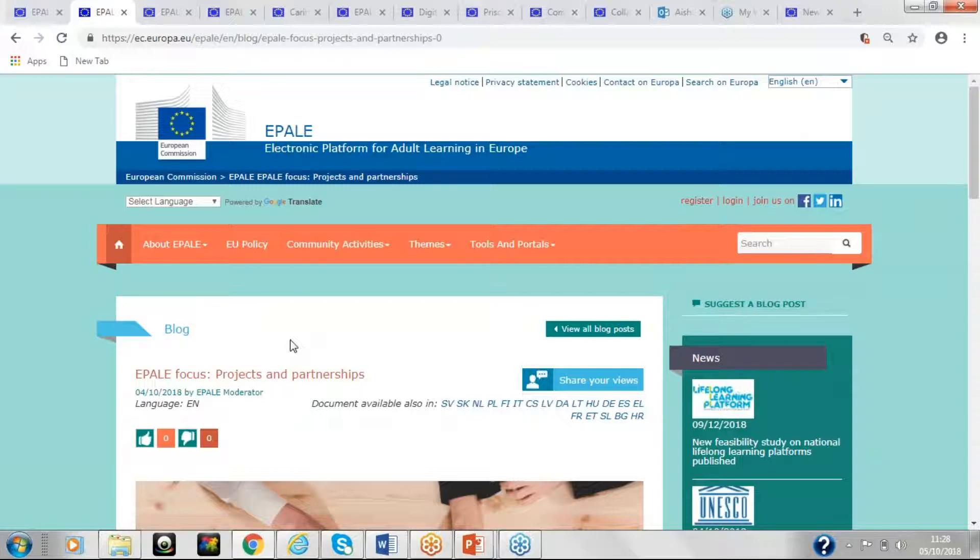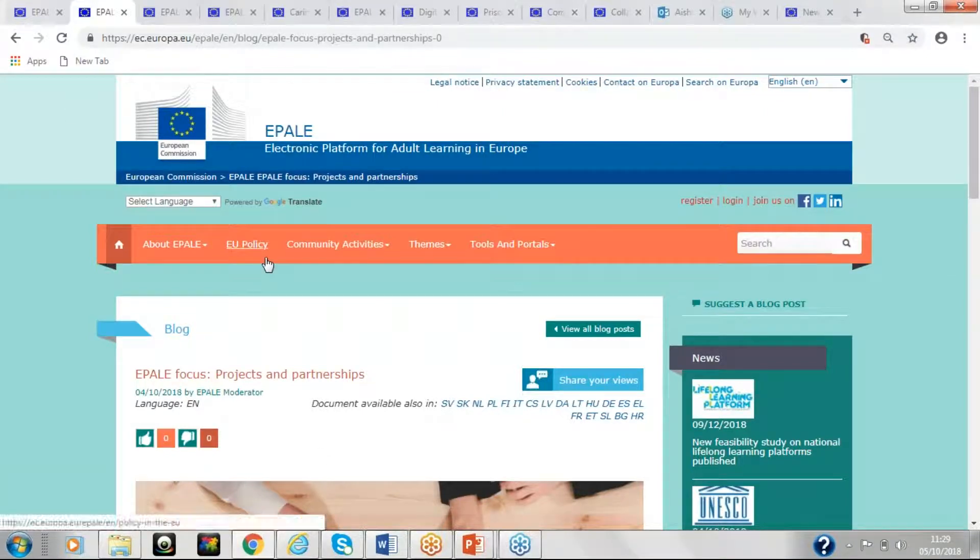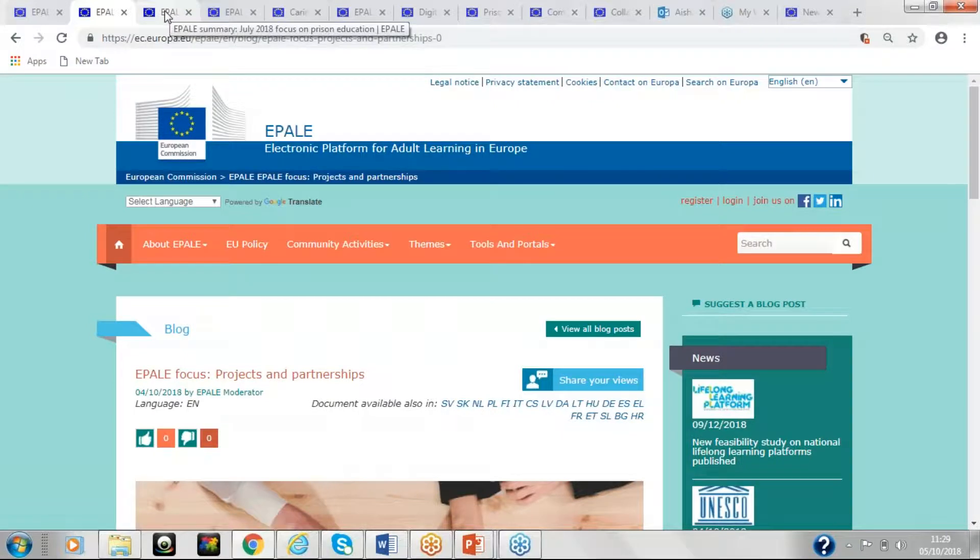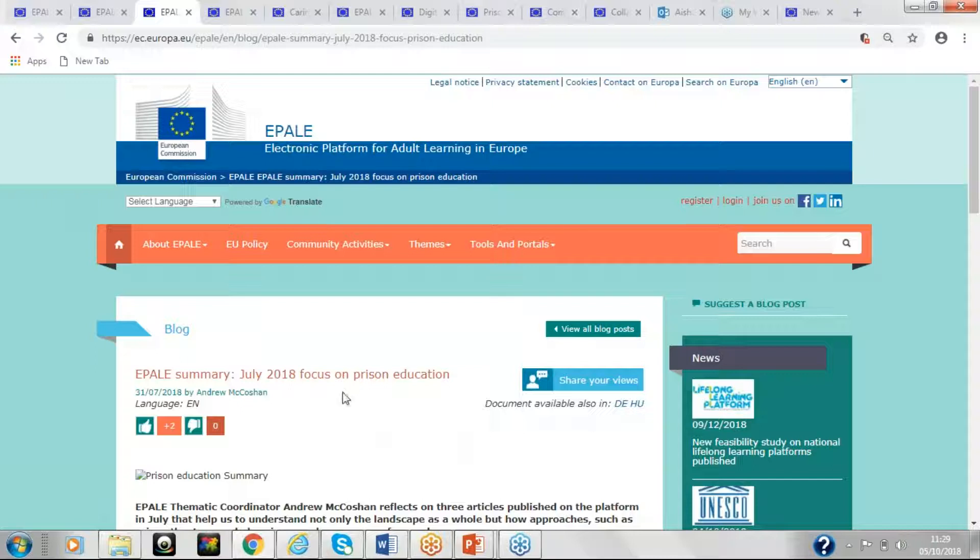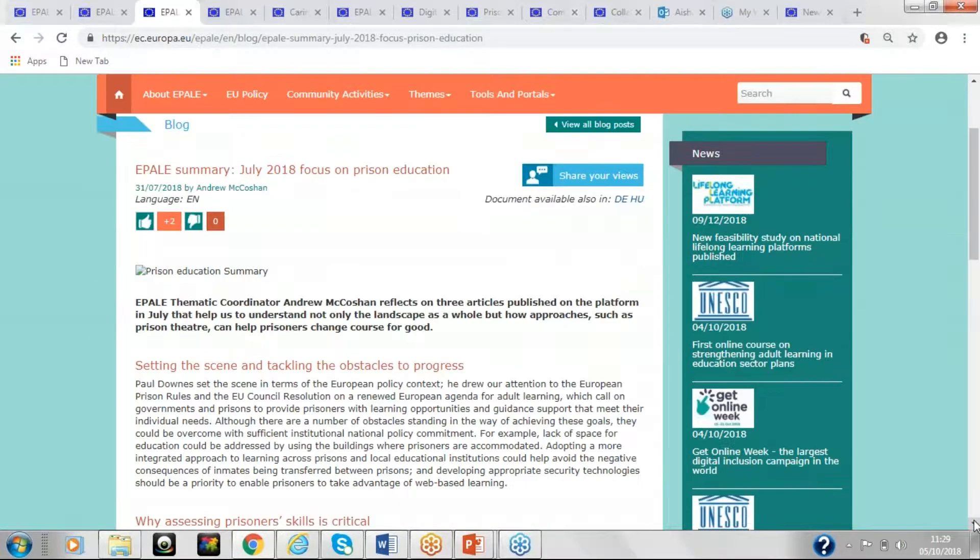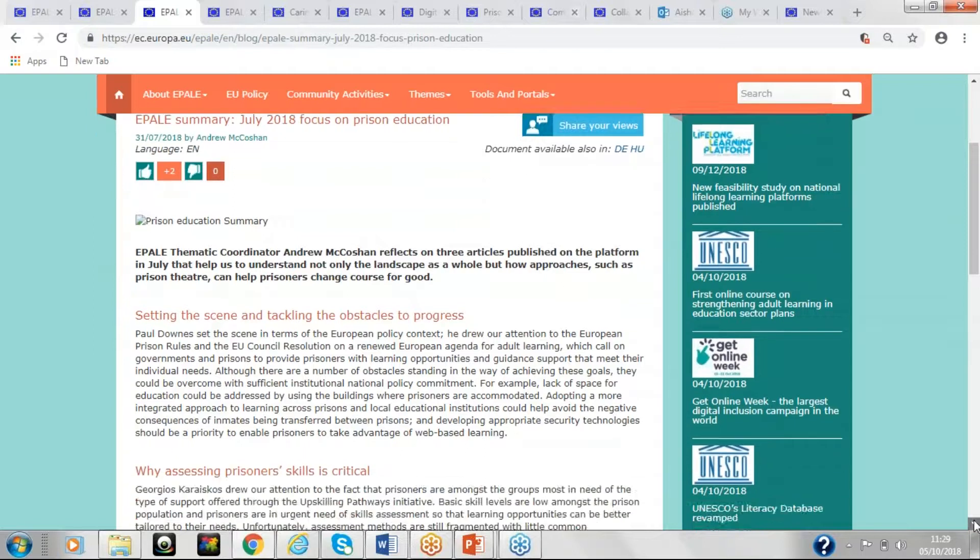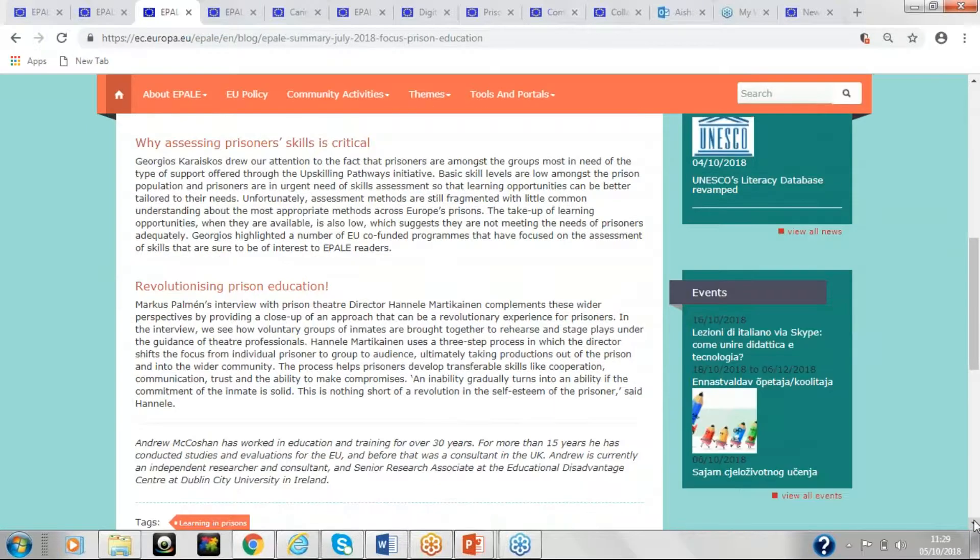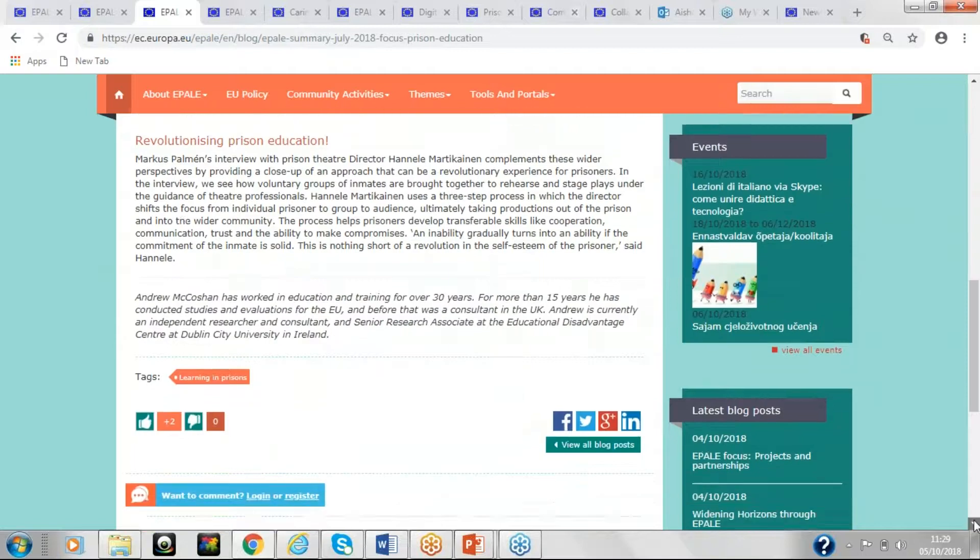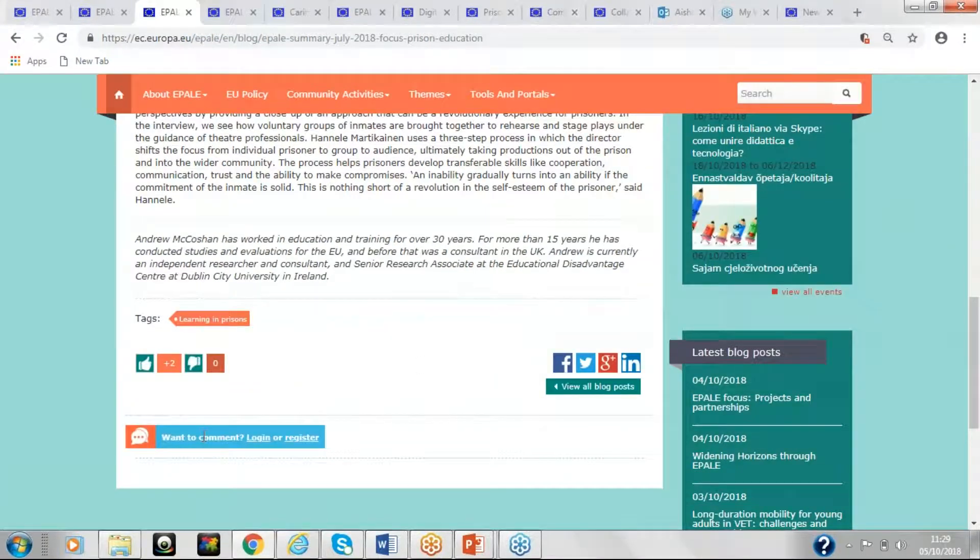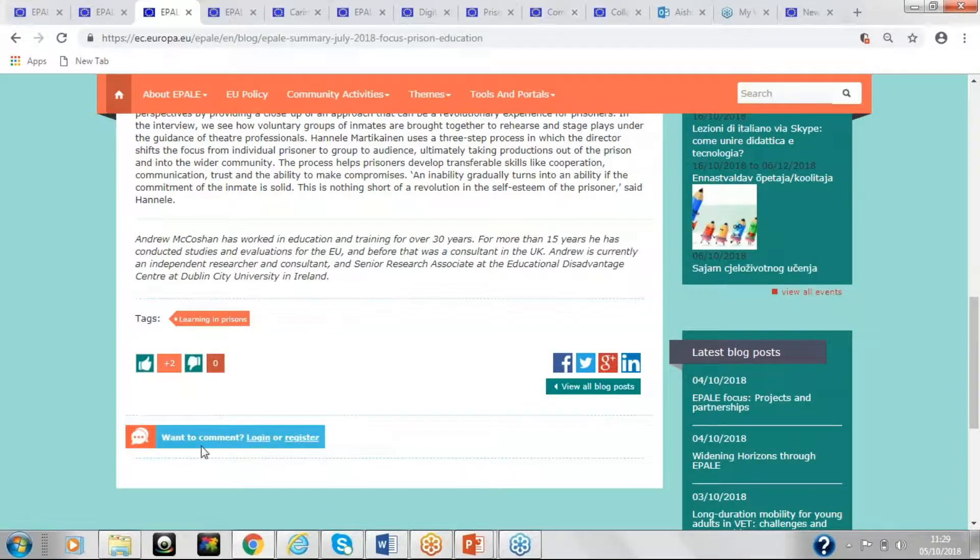So in July, we had the theme of prison education. And after every thematic month, we have a summary created by the central team, which oversees and supports all the national teams. So we can see the EPALE summary for July 2018 focus on prison education here. So you can see why we're assessing prisoner skills, revolutionising prison education. And if you'd like to comment on this, you can log in or obviously register and then you can log in here.